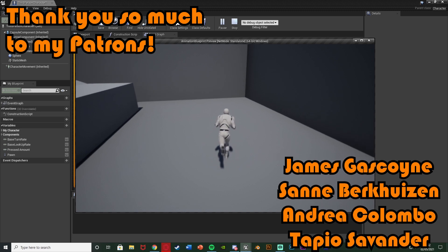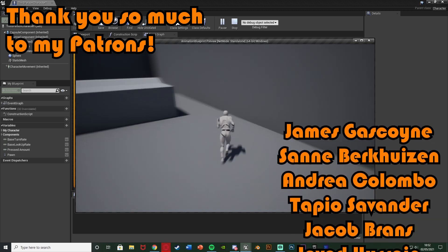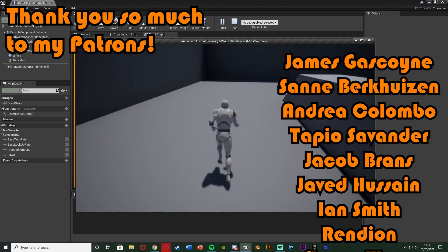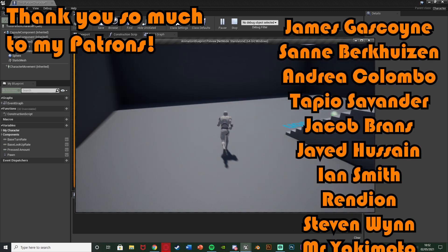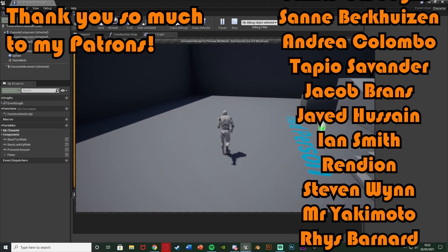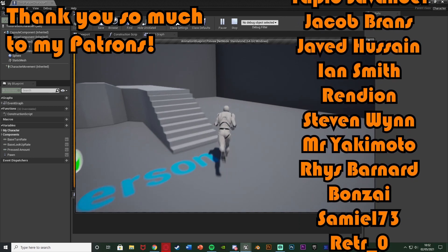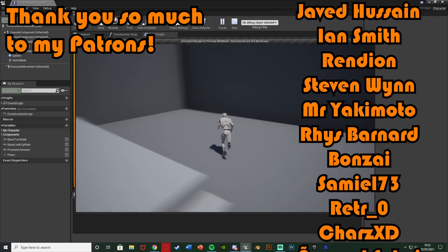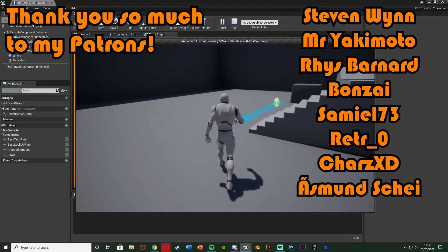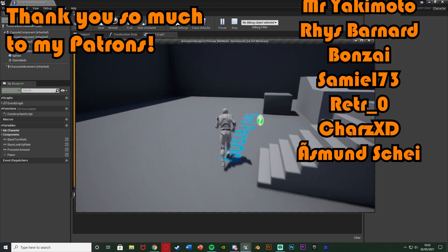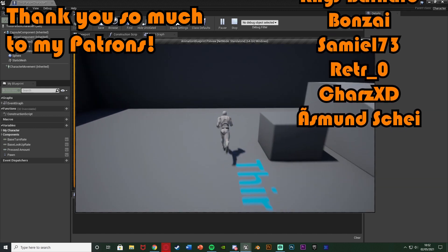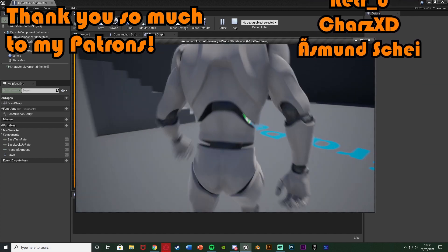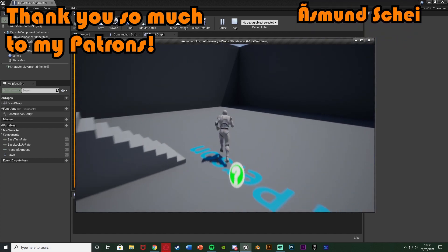So I think that'll be it for this video. We've done everything we want to do, we've set up a very simple system which we can just zoom the camera out when we're running and zoom it back in when we're walking. So thanks so much for watching, I hope you enjoyed and I hope you found it helpful. And if you did make sure to like and subscribe down below. So thanks so much for watching and I'll see you in the next one.